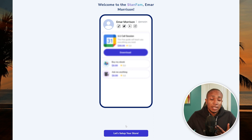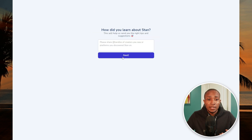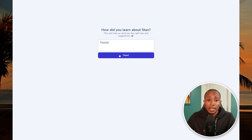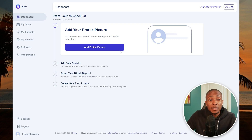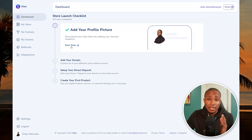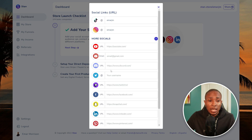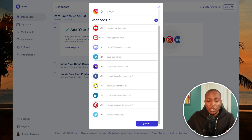The next step is to set up your store. Select 'Let's set up your store' and choose your niche — I'm going to select Finance and Real Estate. Specify how you learned about Stan, then select Next. Add a profile picture and select Confirm, then Next Step. You can also add your other social media platforms by selecting Social and filling in the required information, then select Save.